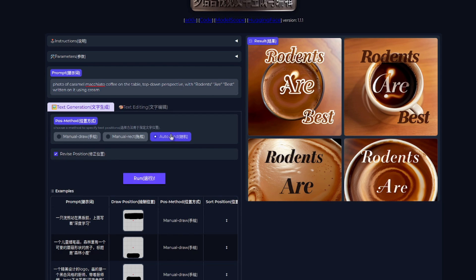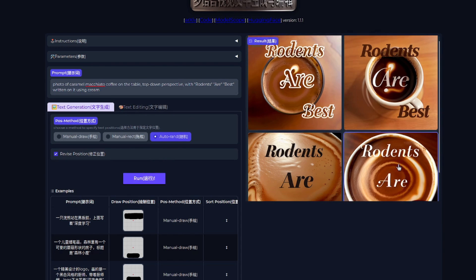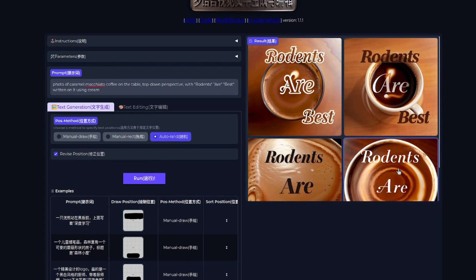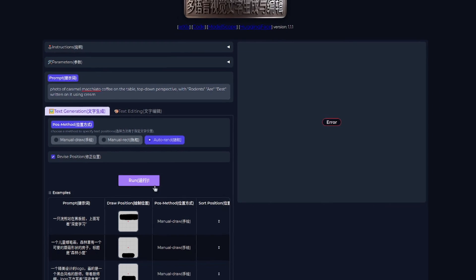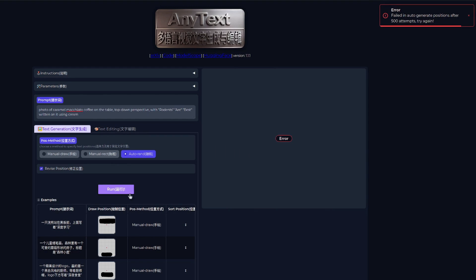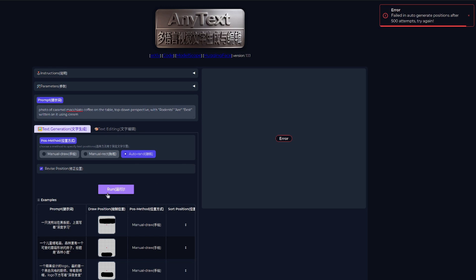The other option you can use is auto-randomized. And as you can see in this case, once again, it's done the text very well, but it hasn't positioned it exactly where I want. And also in this attempt, it's like, no, I can't actually auto-position it. So sometimes it really will just fail.